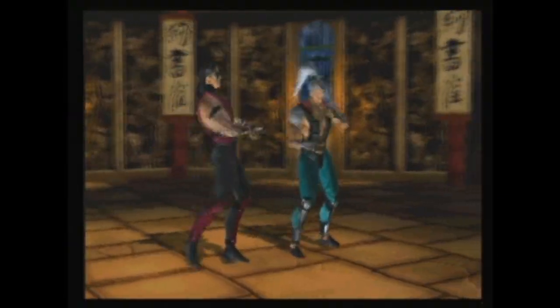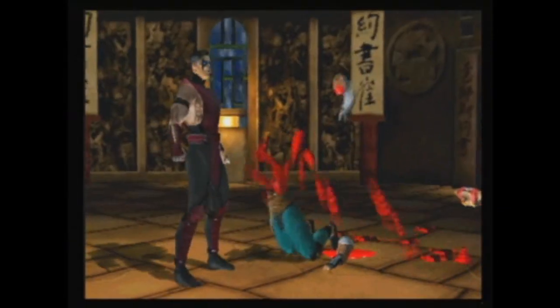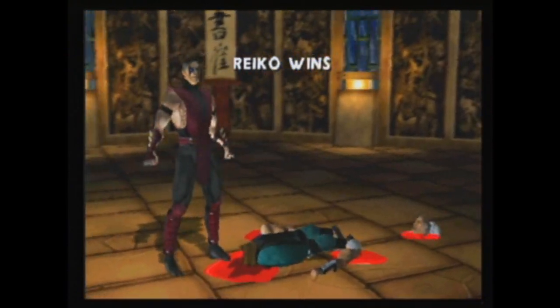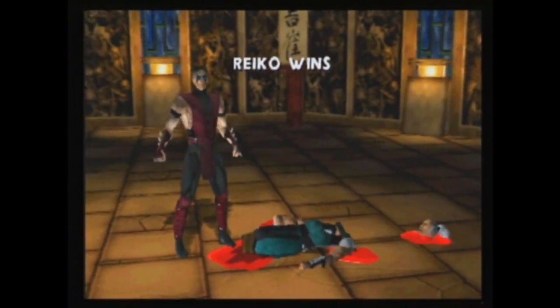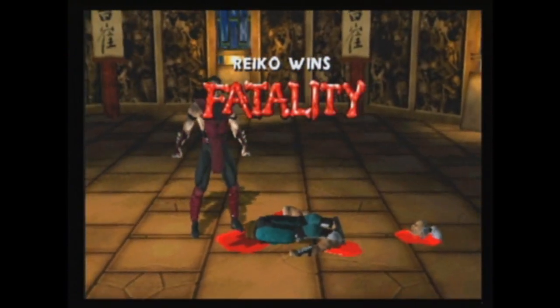I came in at the very end on doing fatalities. I did Reiko, so that's the one I remember the best — not that it was a very spectacular fatality, but it was the very first Mortal Kombat fatality I ever programmed.